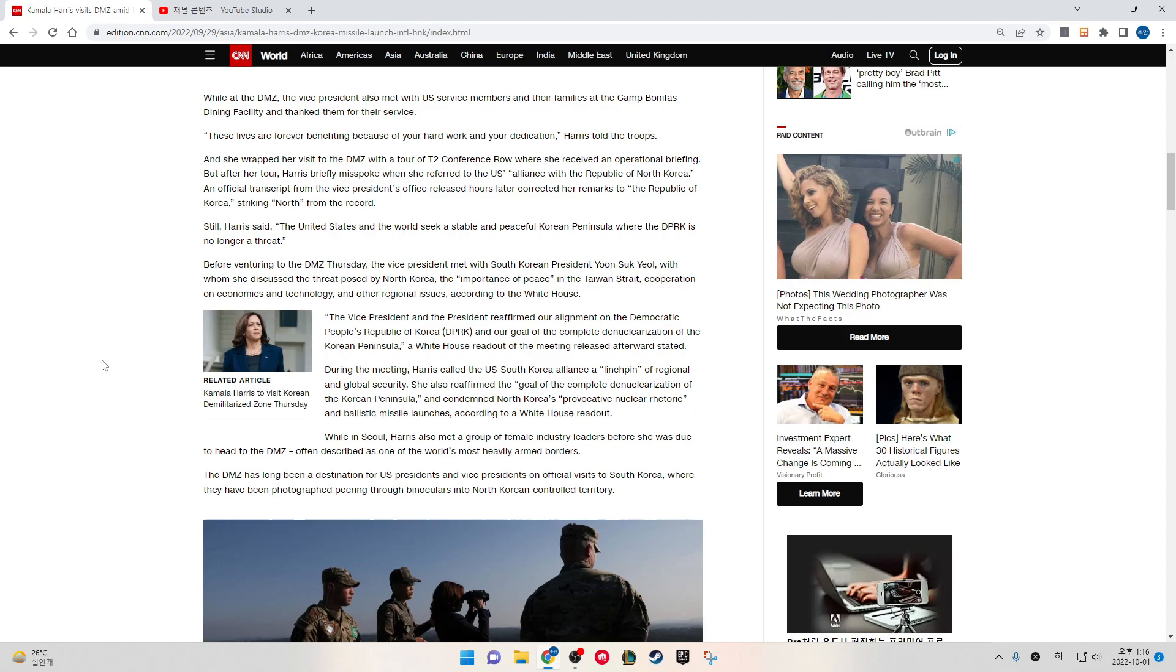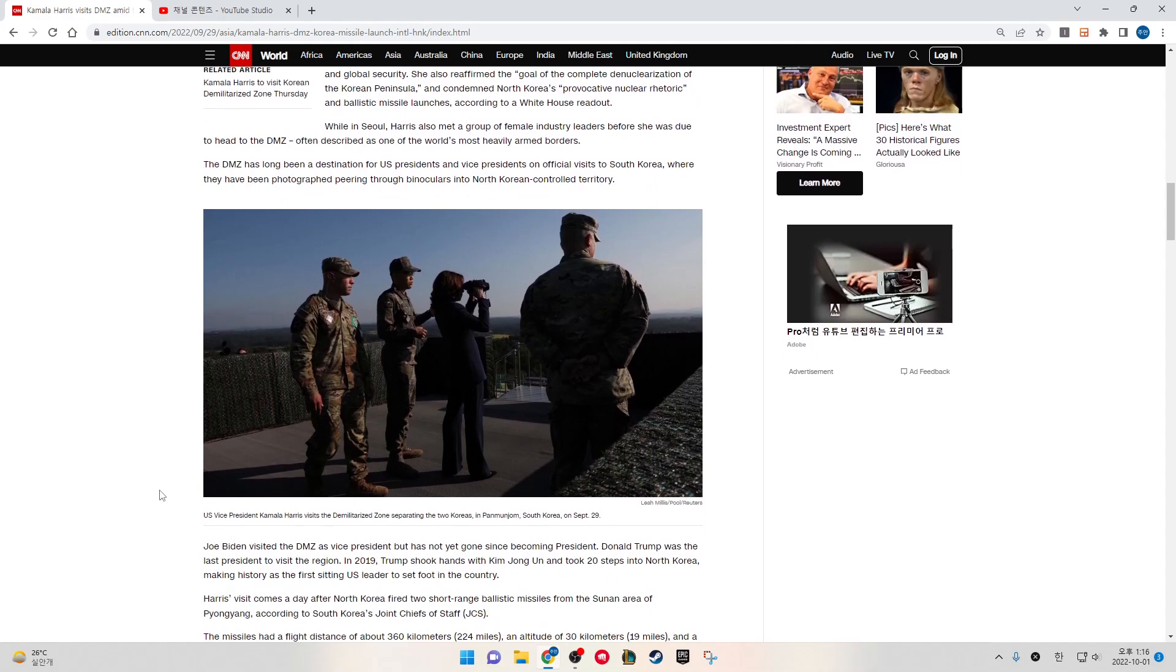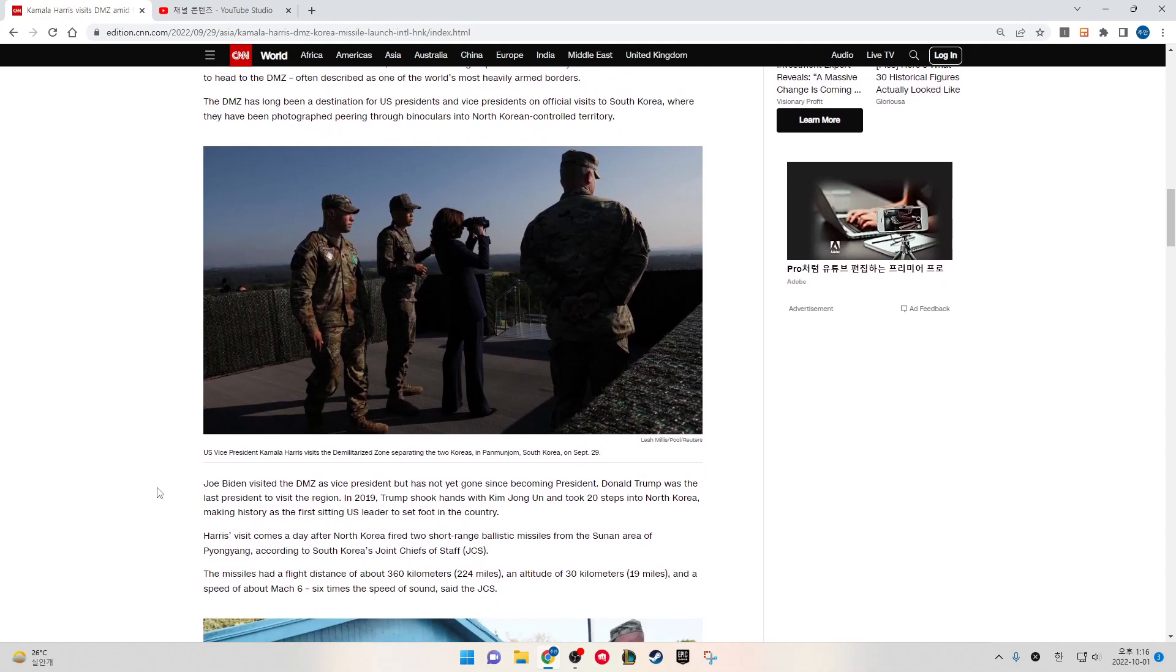While in Seoul, Harris also met a group of female industry leaders before she was due to head to the DMZ, often described as one of the world's most heavily armed borders. The DMZ has long been a destination for U.S. presidents and vice presidents on official visits to South Korea.